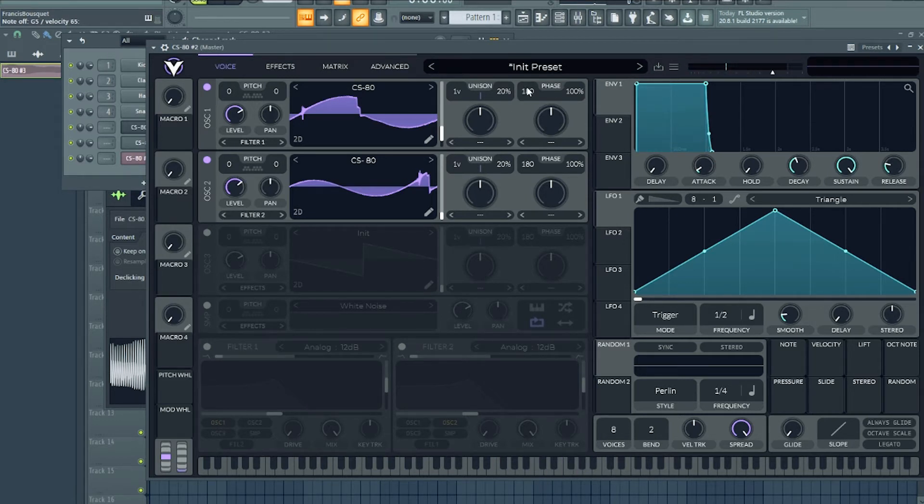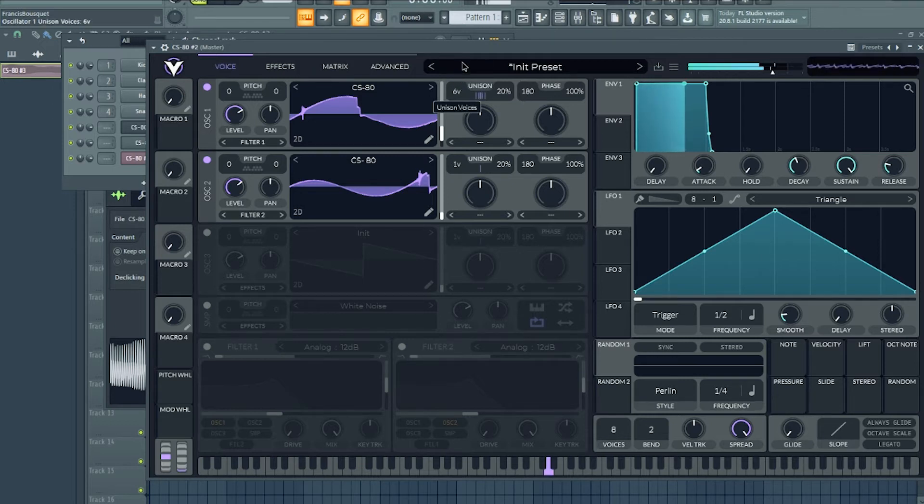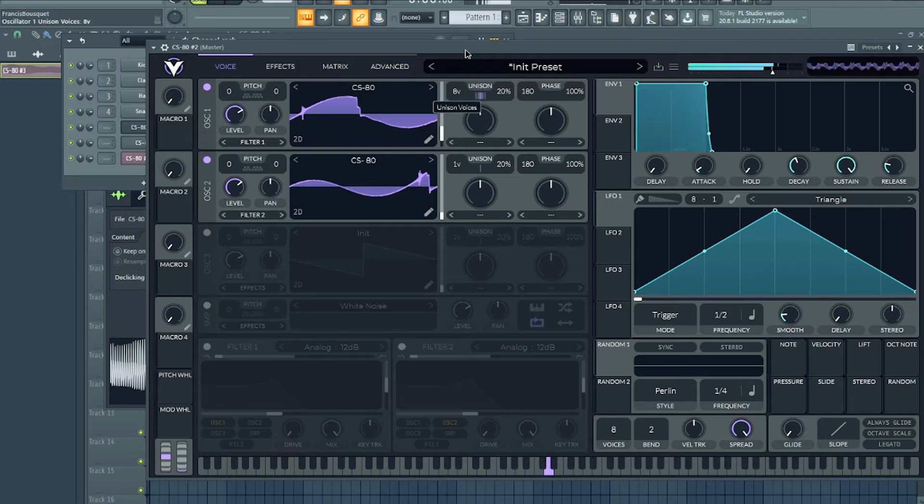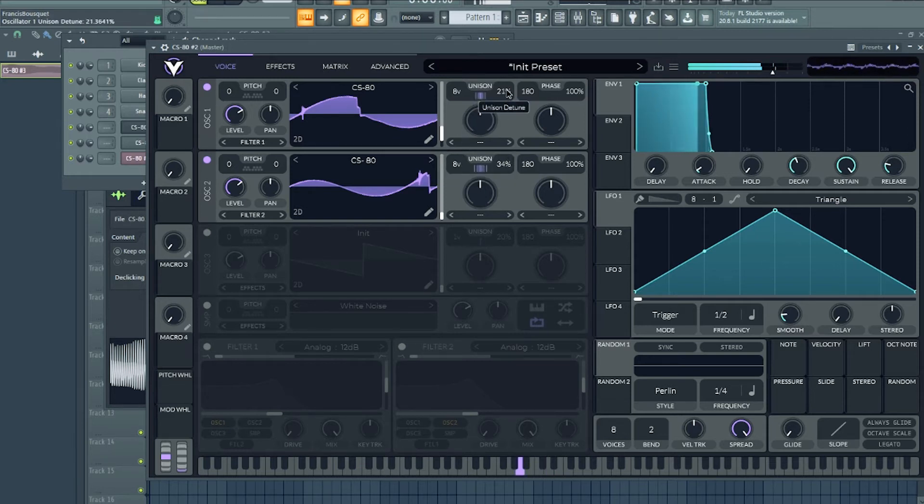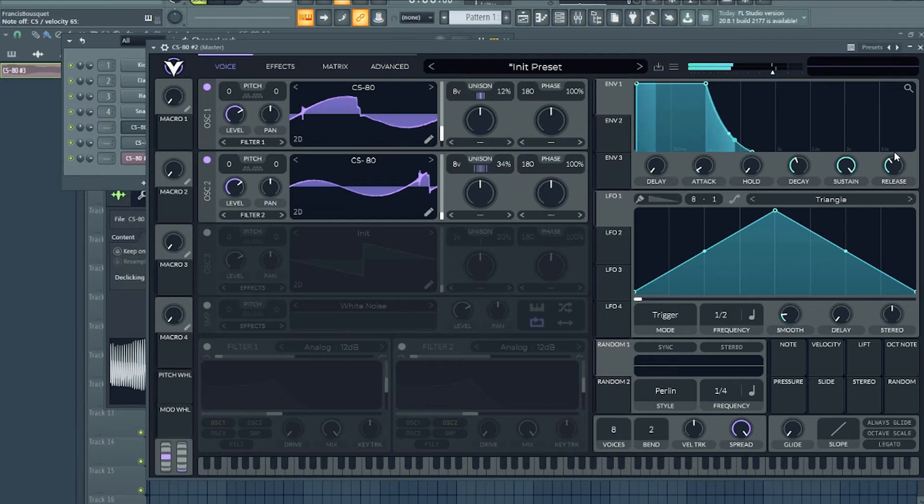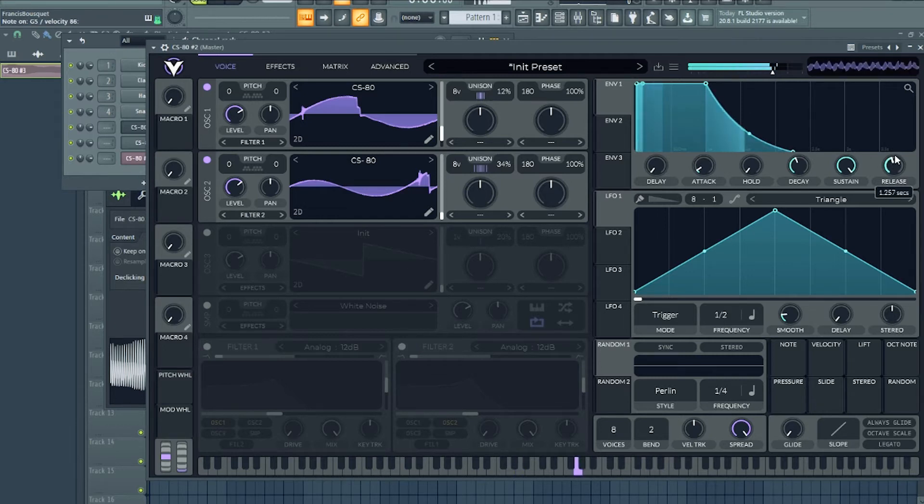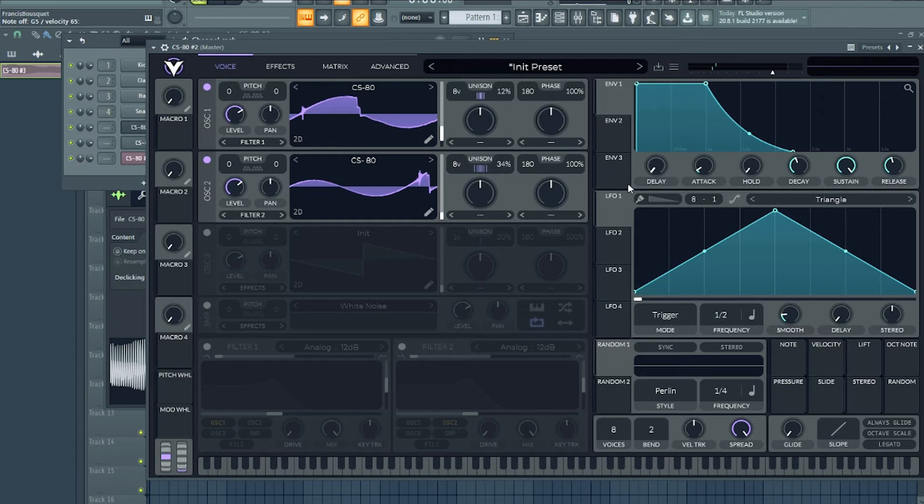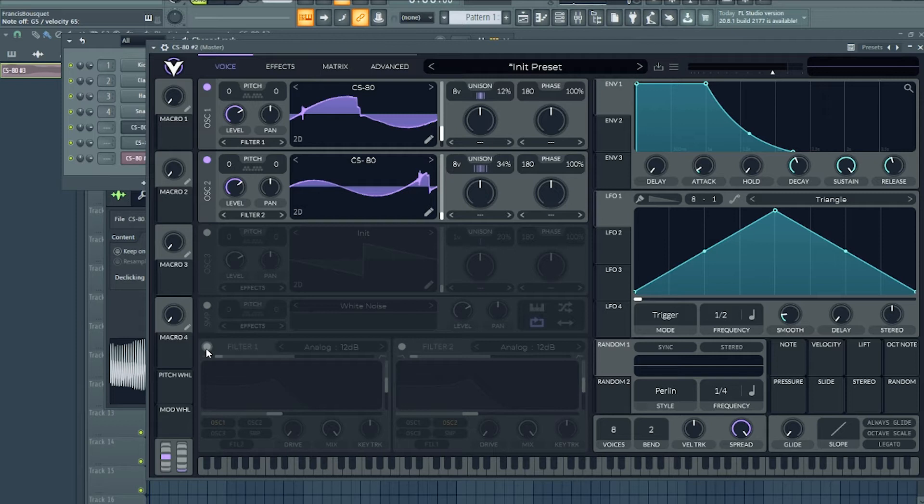And now it's time to add some unison. We're gonna add some release. And of course we're gonna put a filter on it. I'm just gonna do the basic setup, and then we can see how we can enhance the sound and make it more analog and more legendary.